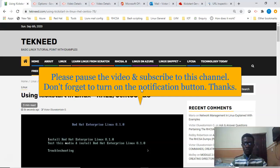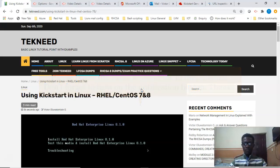Installing one or two Red Hat systems may seem a little bit easier — you can just get the ISO image, do your clicking, and get your system installed. But how about installing 4,200 Red Hat systems? Are you going to have to do this one after the other? Doing this kind of task one after the other is going to be onerous. That's why there is Kickstart installation in Linux to simplify this type of task.